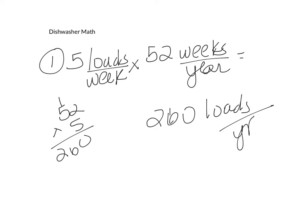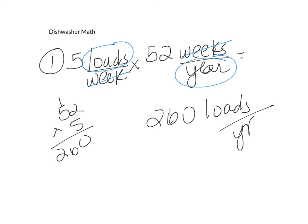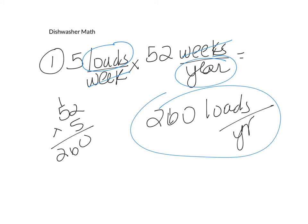So you'll notice that the weeks canceled, which is great, and then we're ending up with loads per year. And that's perfect. Any time that you have the word per, you can draw a line and put one on the top and one on the bottom. So our answer to number one is 260 loads per year.